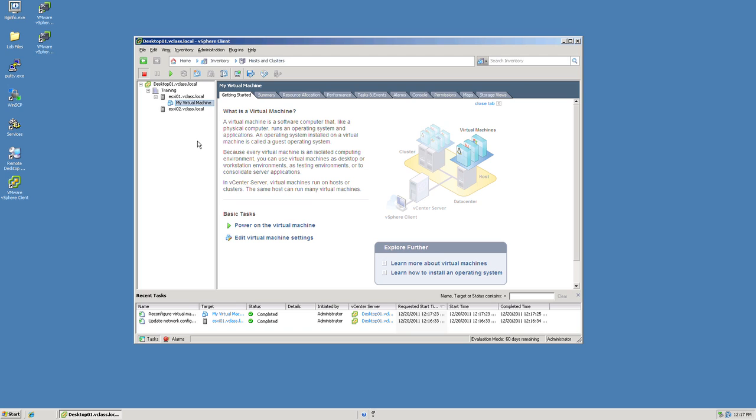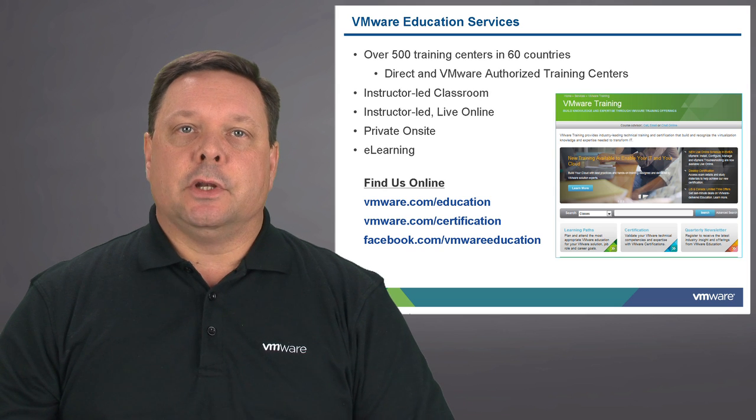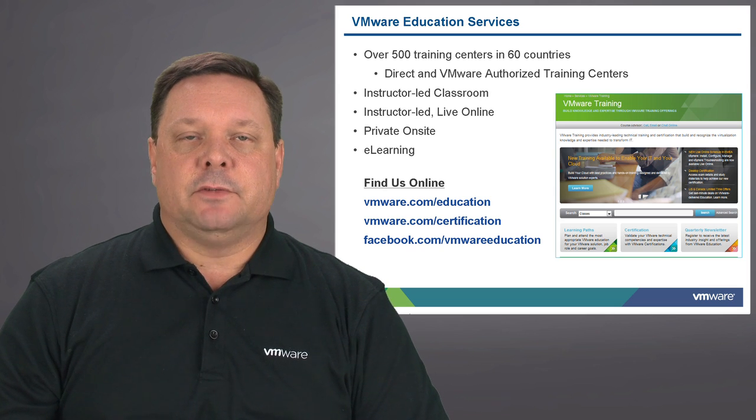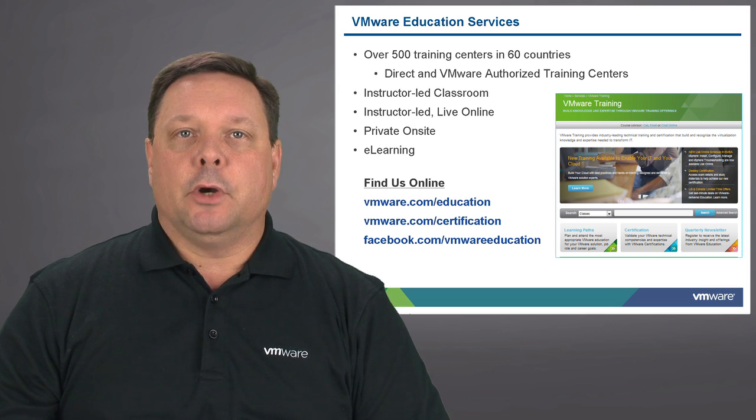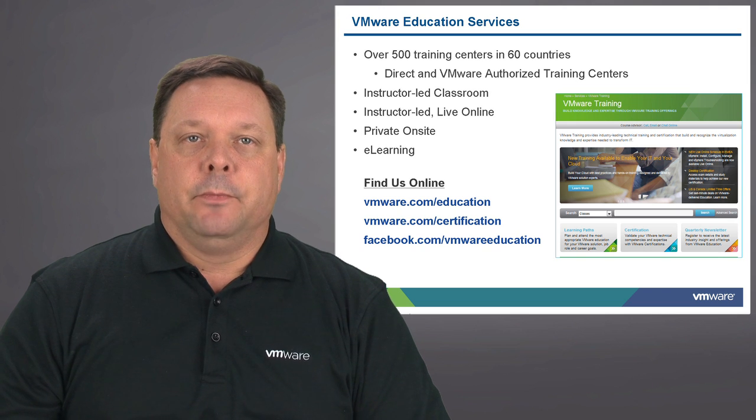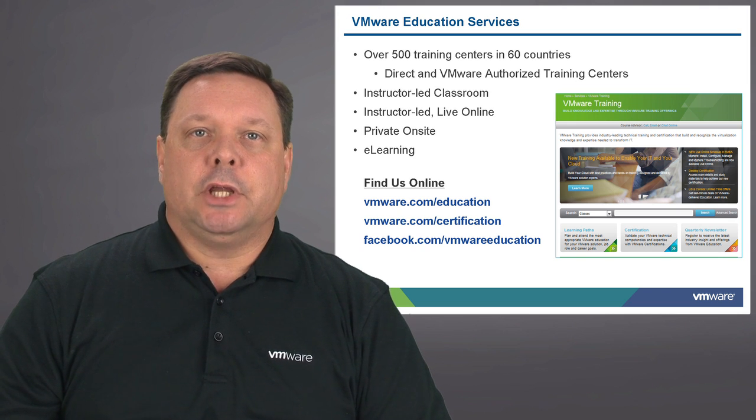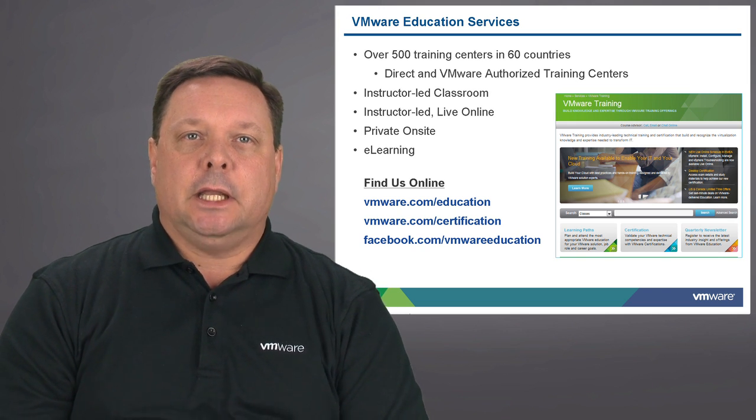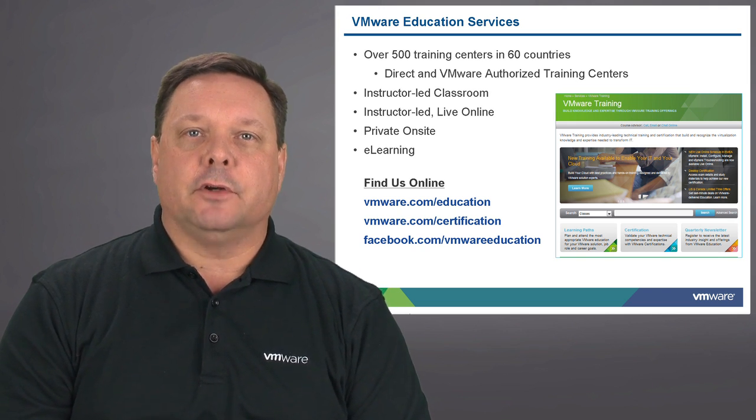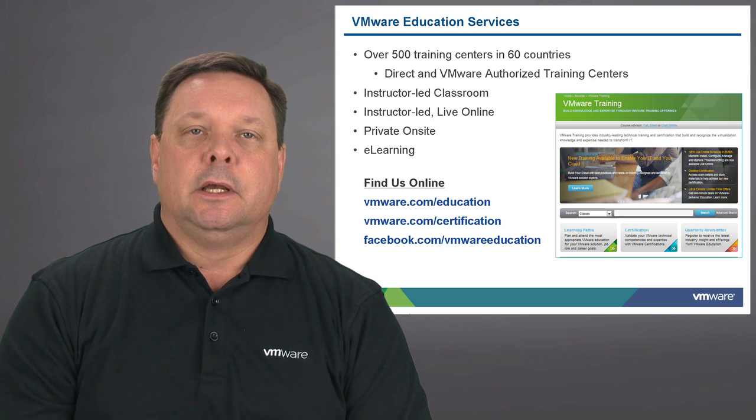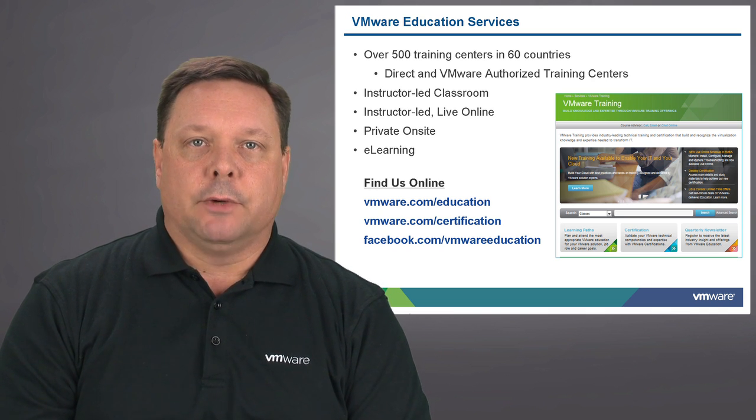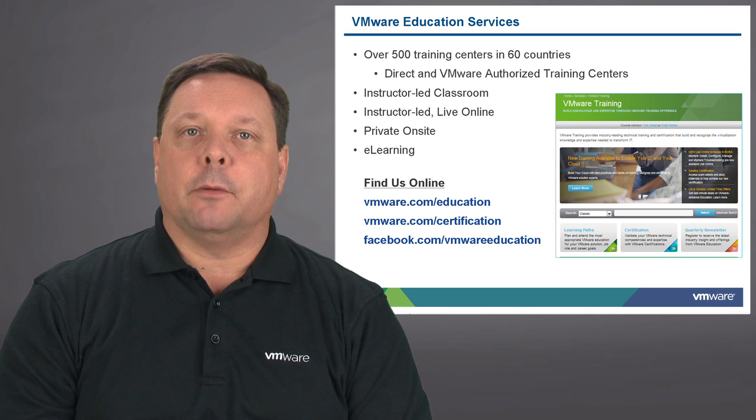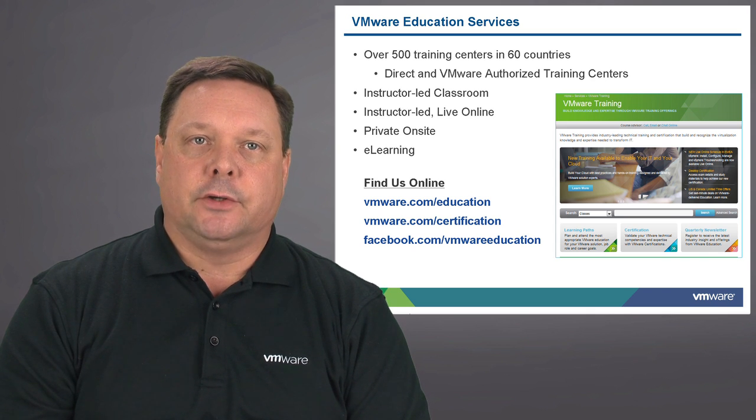That concludes our demonstration of the virtual switch configuration. For more information about vSphere infrastructure go to VMware Education Services on the web. VMware Education Services provides training in over 500 centers in 60 countries. This is delivered both by VMware Direct as well as our partners authorized training centers.